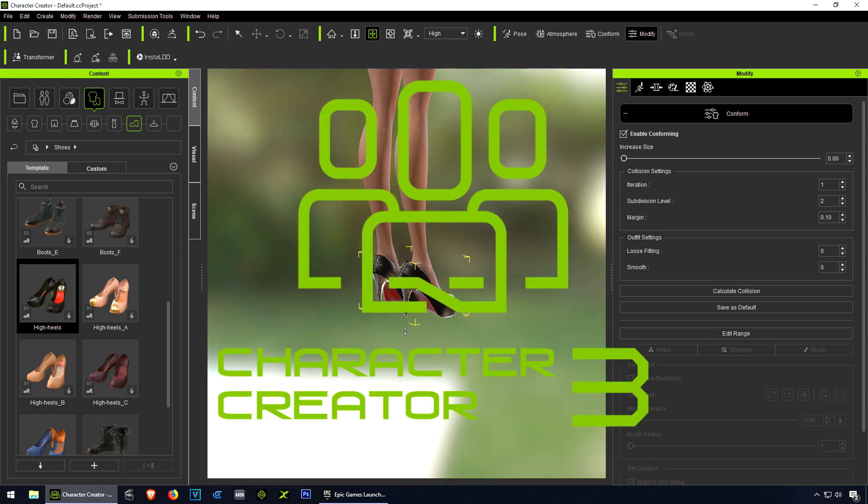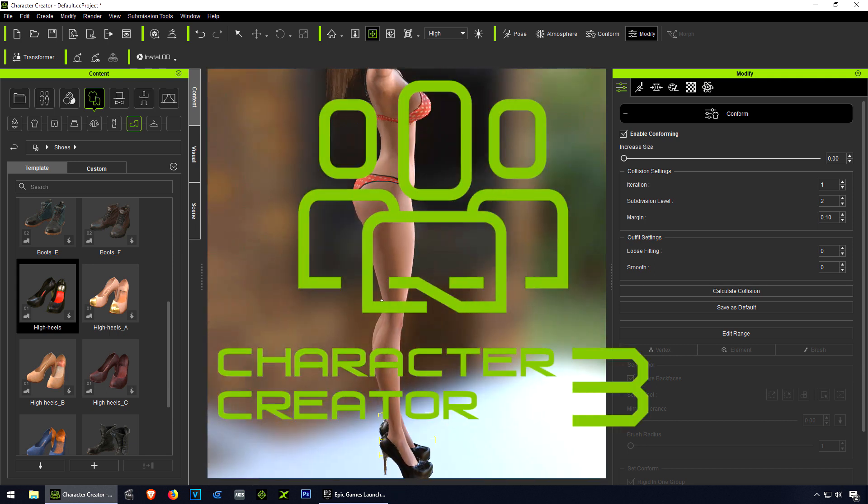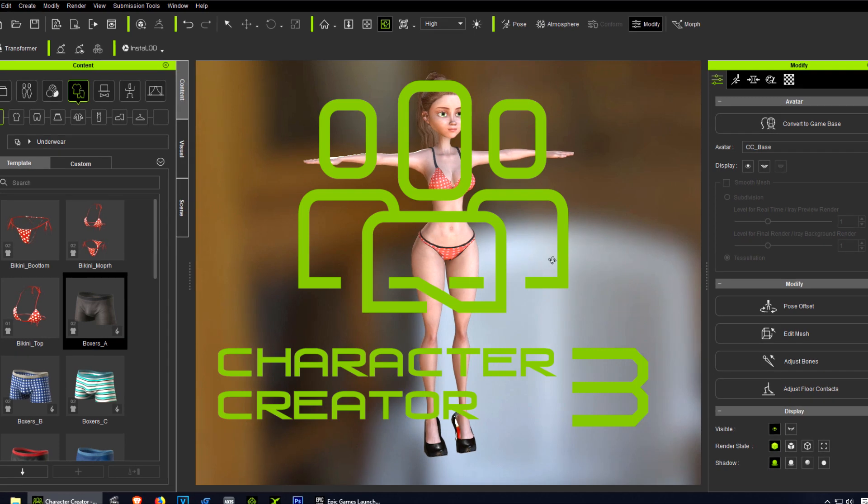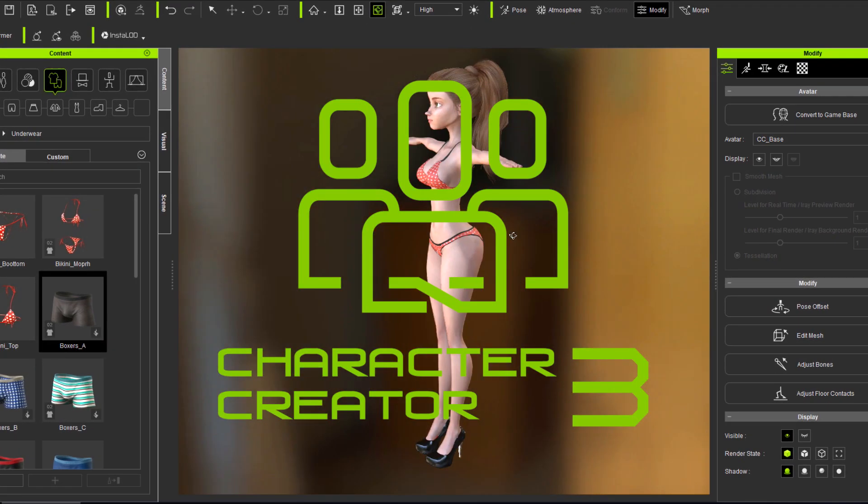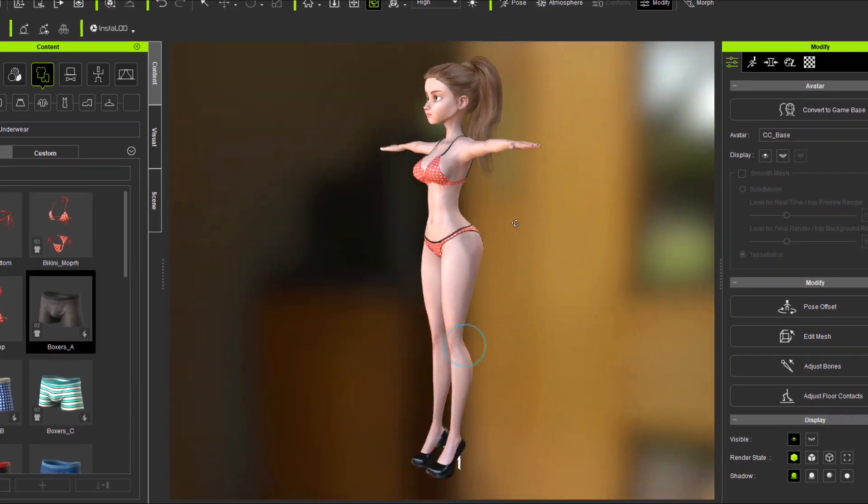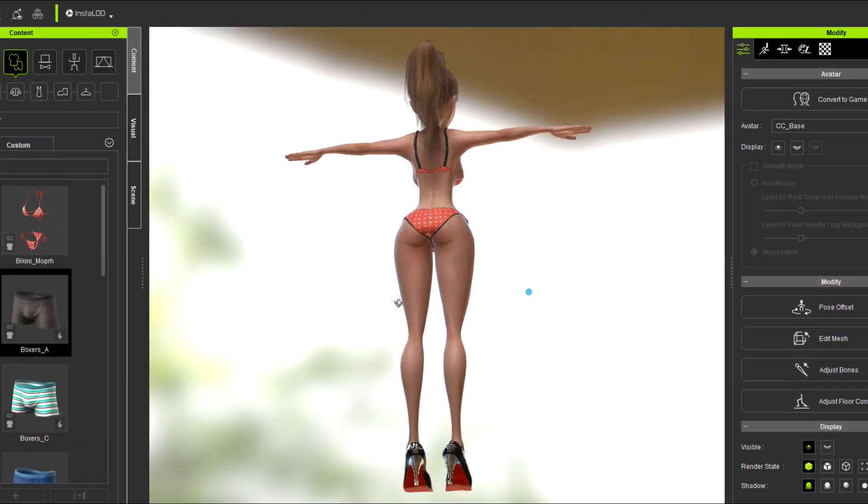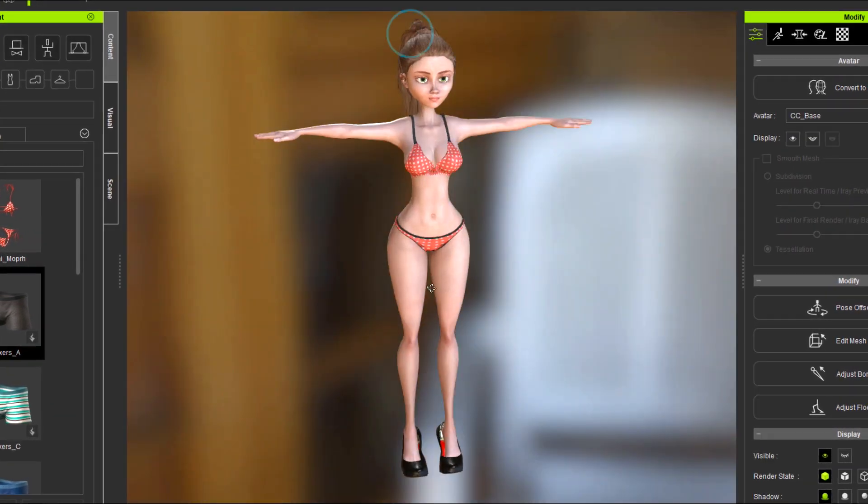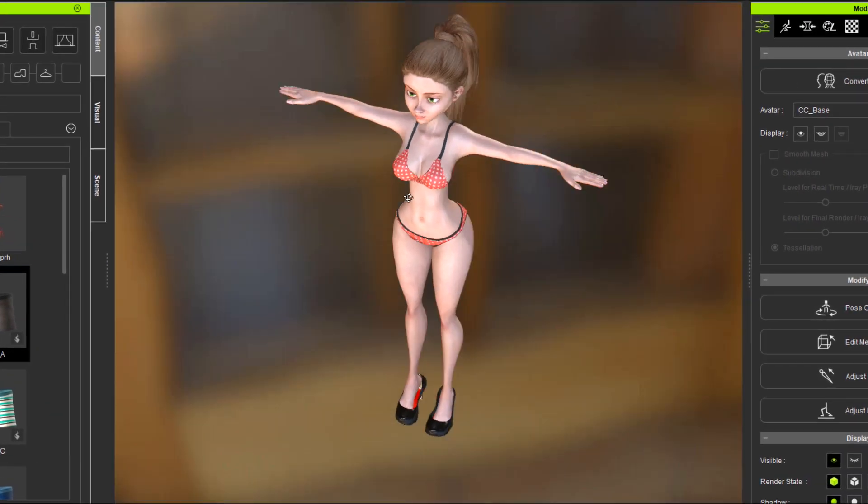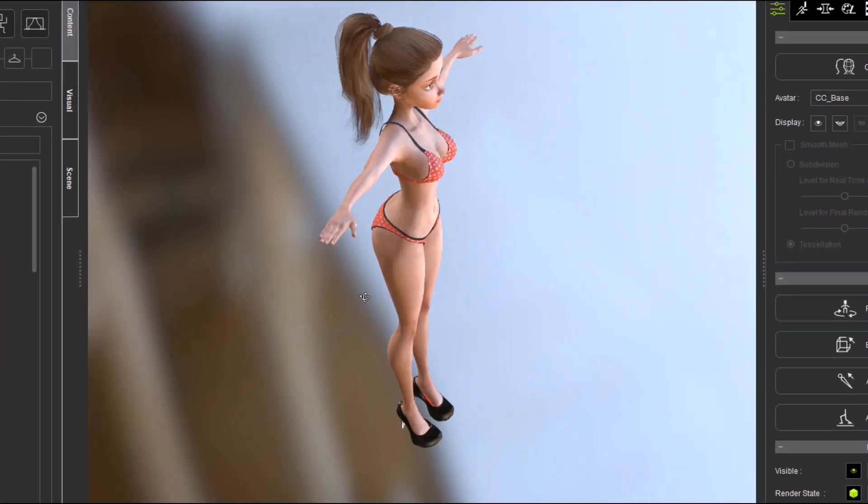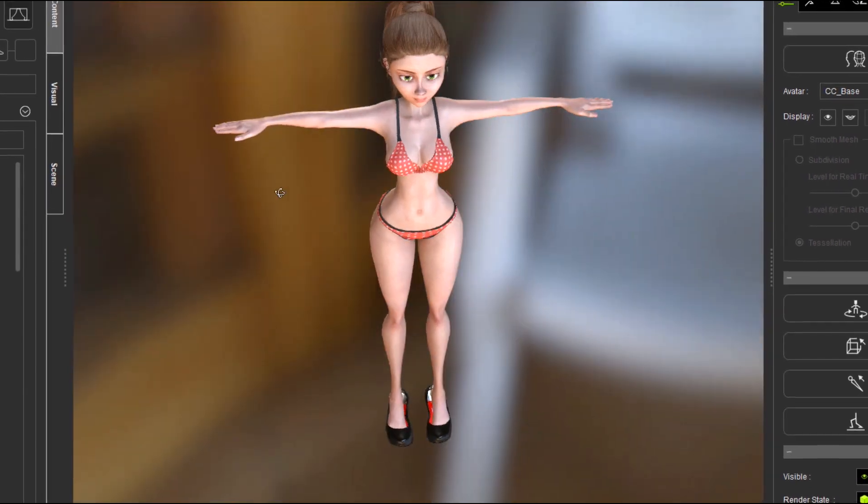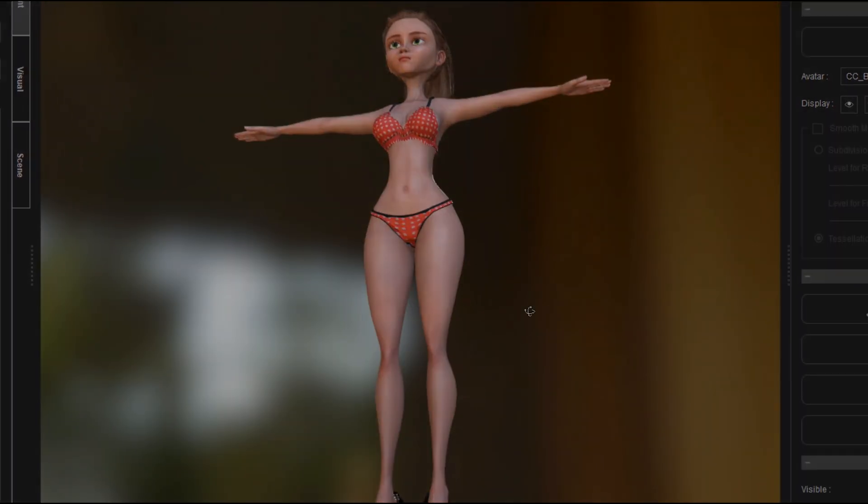In the next video, we are going to import our cartoon model into Unreal Engine 4. Don't forget to smack the like button down below and subscribe. Also, there is the bell next to the subscribe button - click on the bell. See you in the next video, bye now.